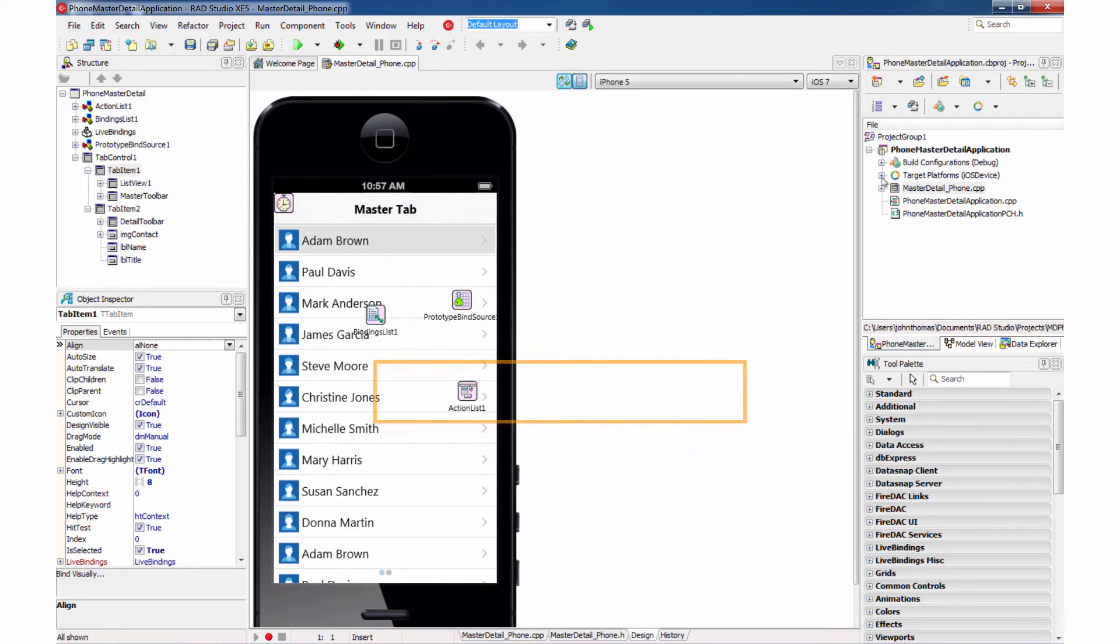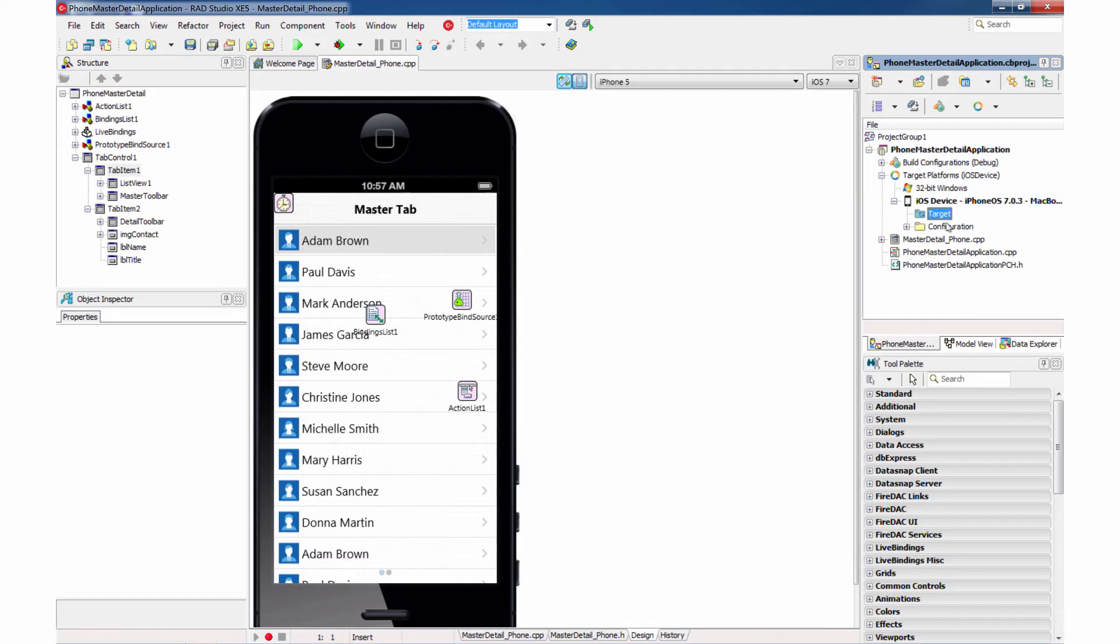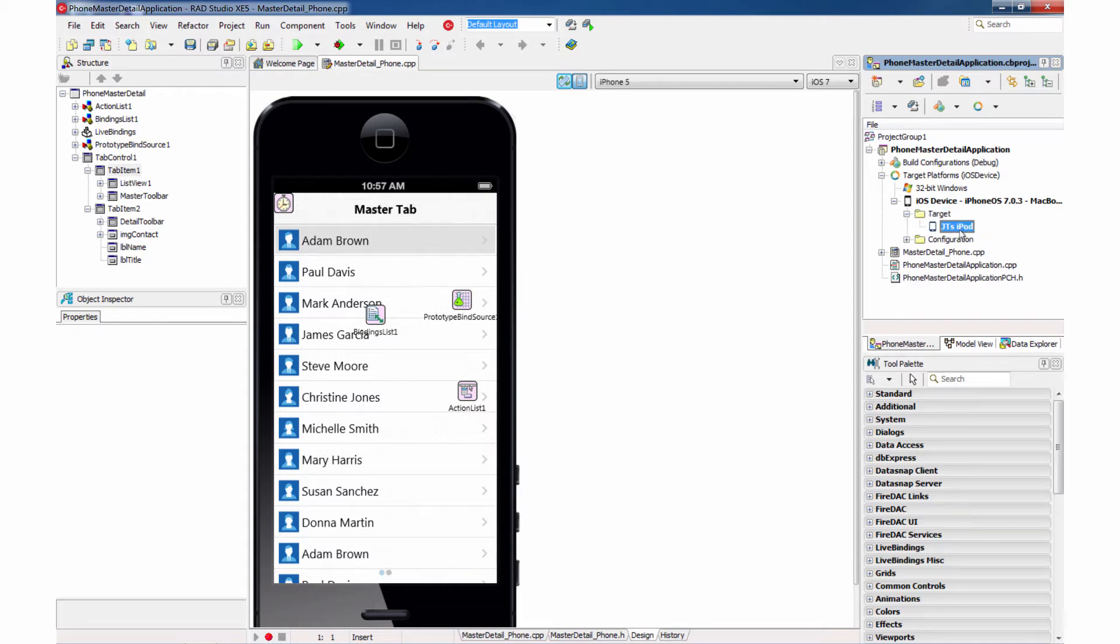So let me go ahead and plug my device in, and what you'll see is it popping up here in the target. Okay, so now I see my iPod listed here in the target folder, and let's go ahead and deploy.